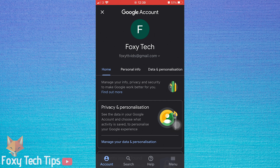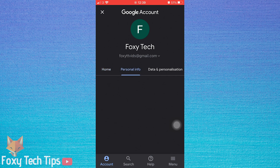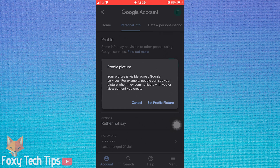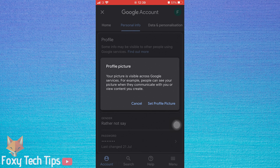Now tap Personal Info. On the Personal Info page, tap on your profile image after where it says Photo. Then tap Set Profile Picture on the popup.